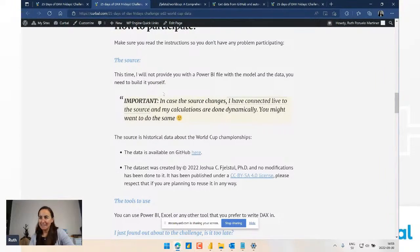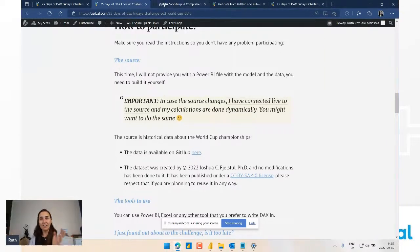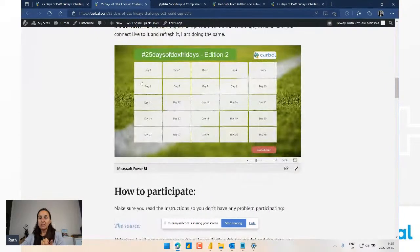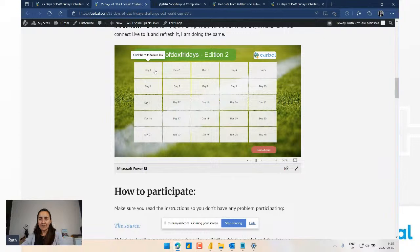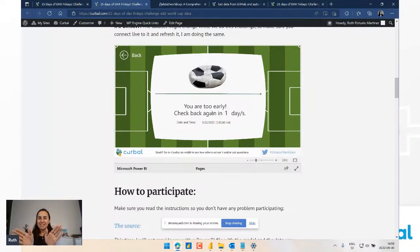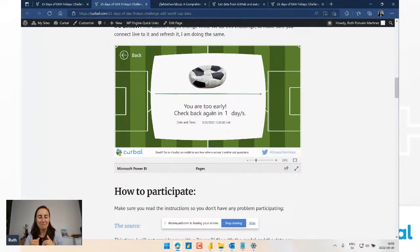Bernard asked a good question: what happens if the creator changes something in the data set, since it's an online data set? He can add or remove a table. So we need to connect to the data set live - just like real-life data sets. You need to connect live to be able to get new data when it comes. The answers given here are actually answered live, so there is a DAX function that will return the actual answer when the day comes.